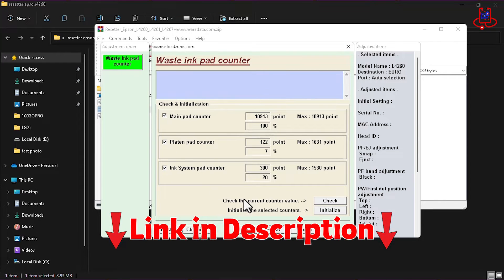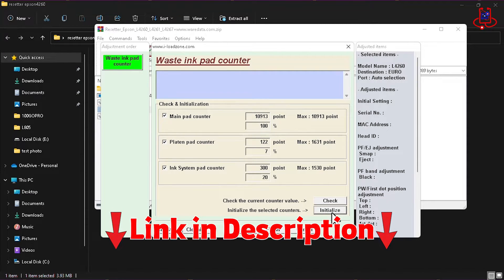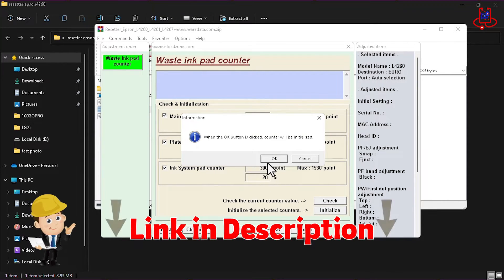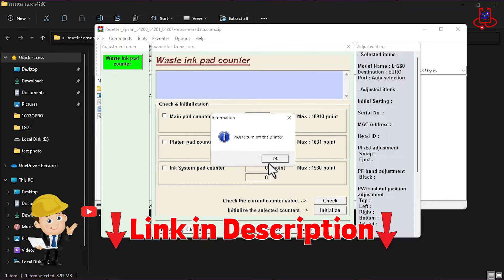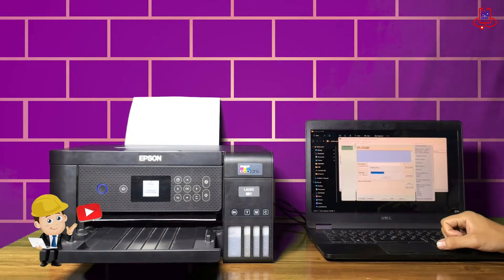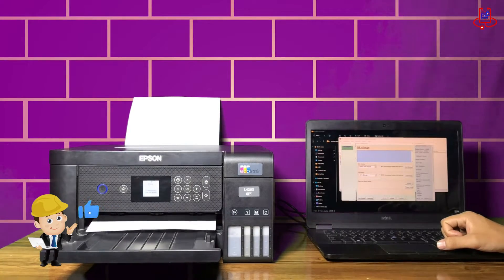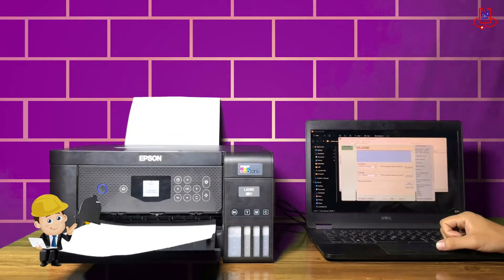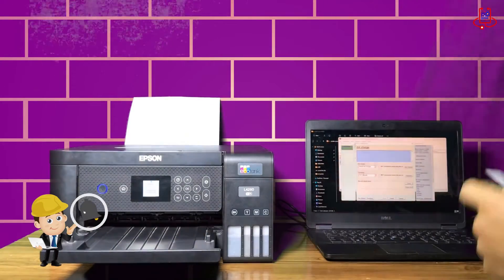No more paying for reset programs. Just check the link in the description for the free resetter tool. Make sure to watch the video till the end to avoid any mistakes. Let's get started!